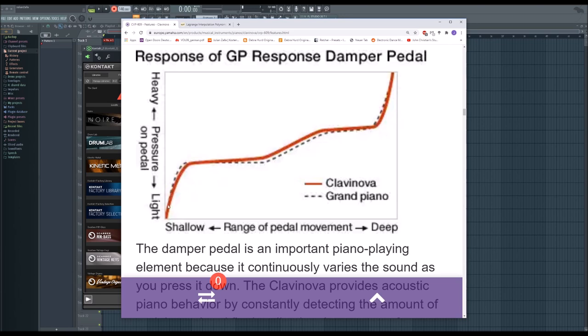So what we can see here, let's look at the axis. The x-axis is the range of pedal movement, so to the left the pedal is not applied, and to the right you apply the pedal more and more until you have the full pedaling.